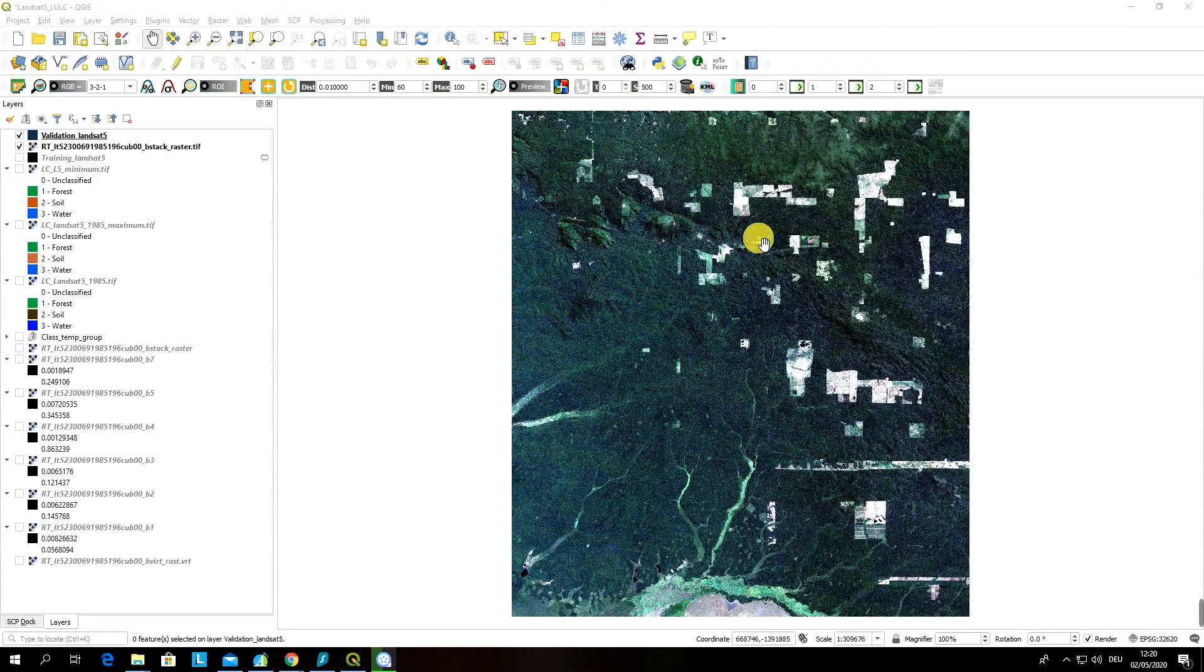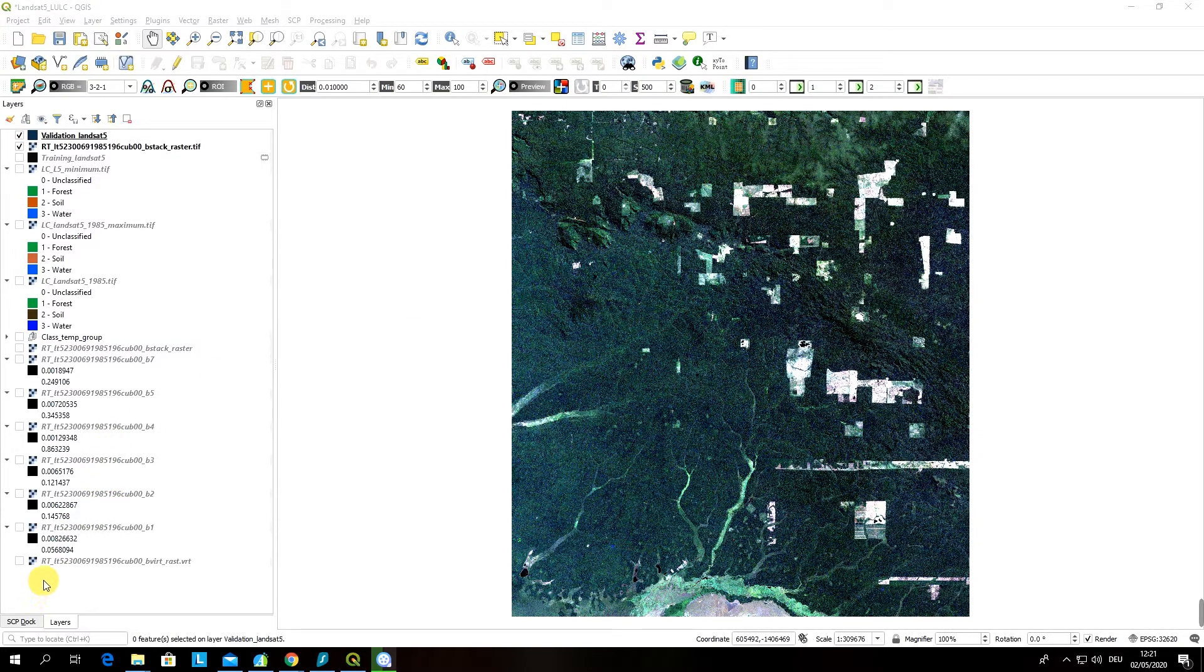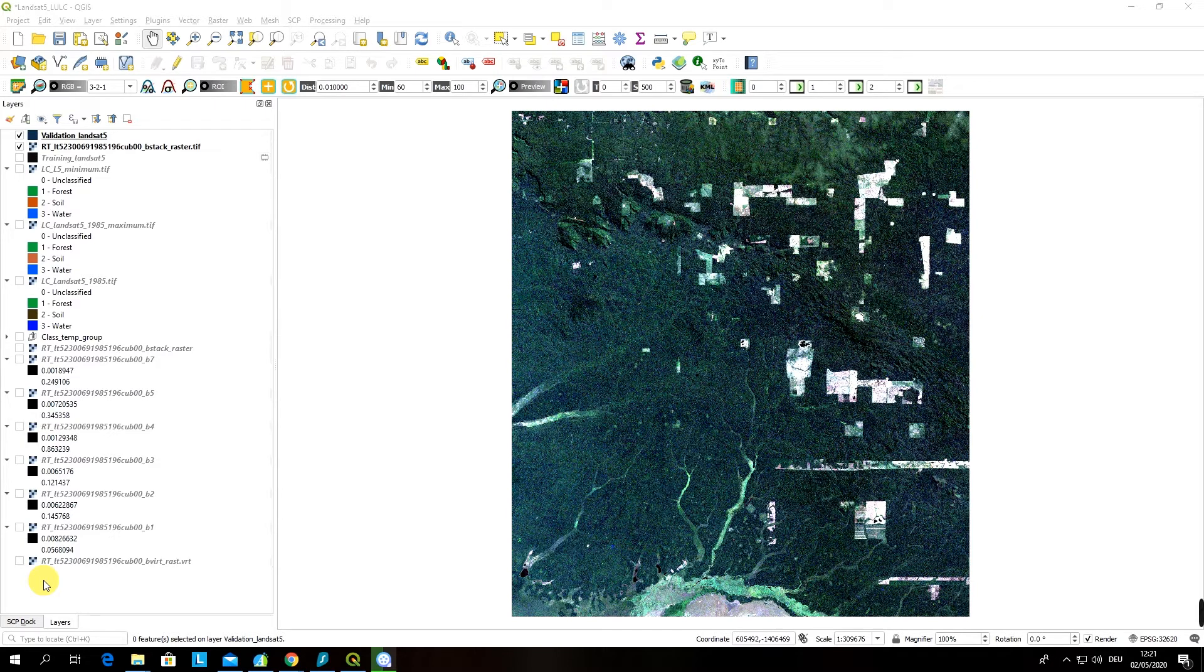Welcome back students! In this video I'm going to show you how to perform accuracy assessment of the classified image or land use land cover map that you have previously created in the previous videos.